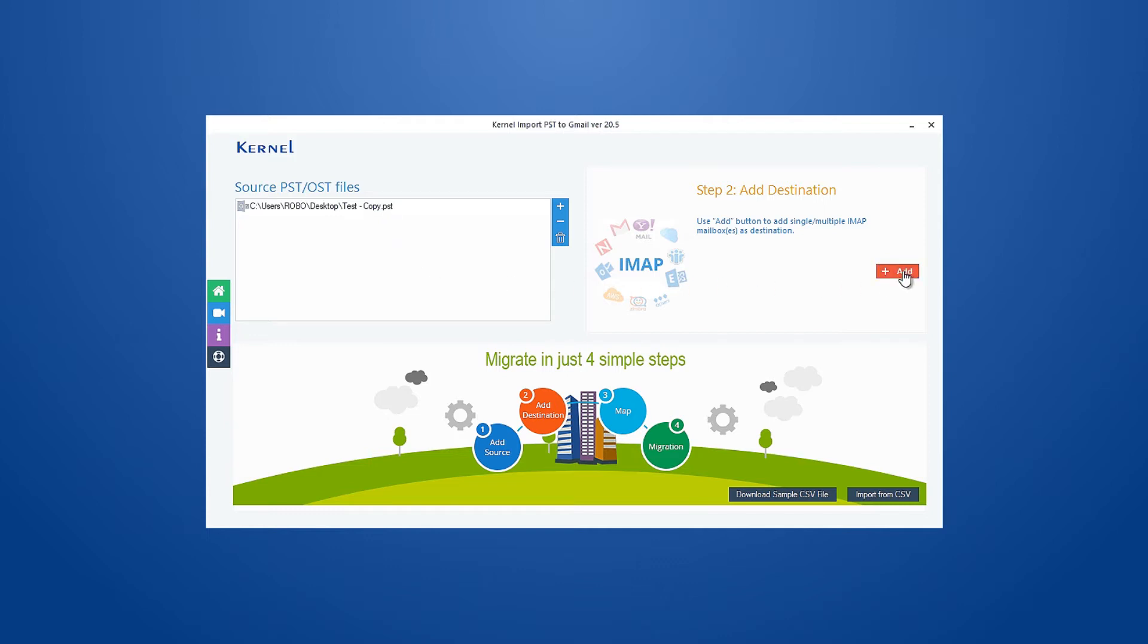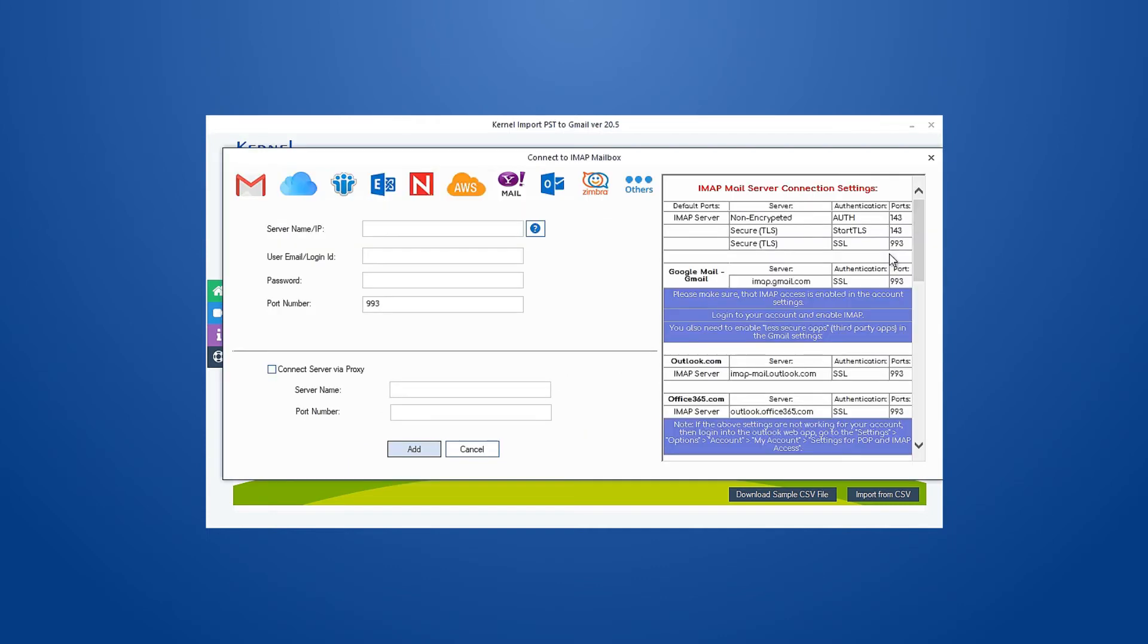It will open a new wizard on your screen. Here, provide details for your Gmail account like server name, email ID, password, and port number, and then click Add. The tool will generate a secure connection to your Gmail account.